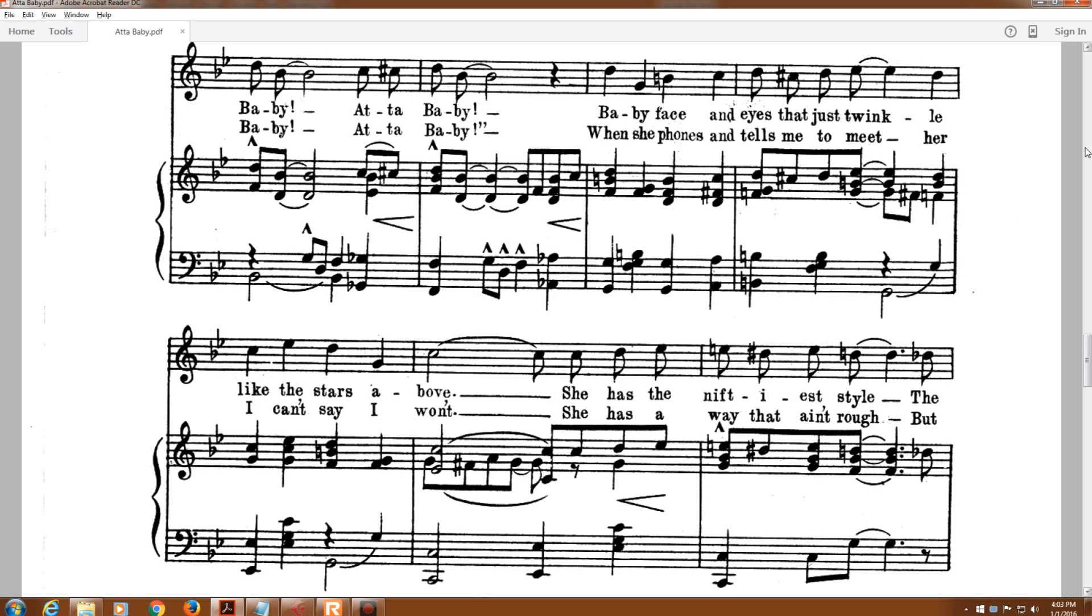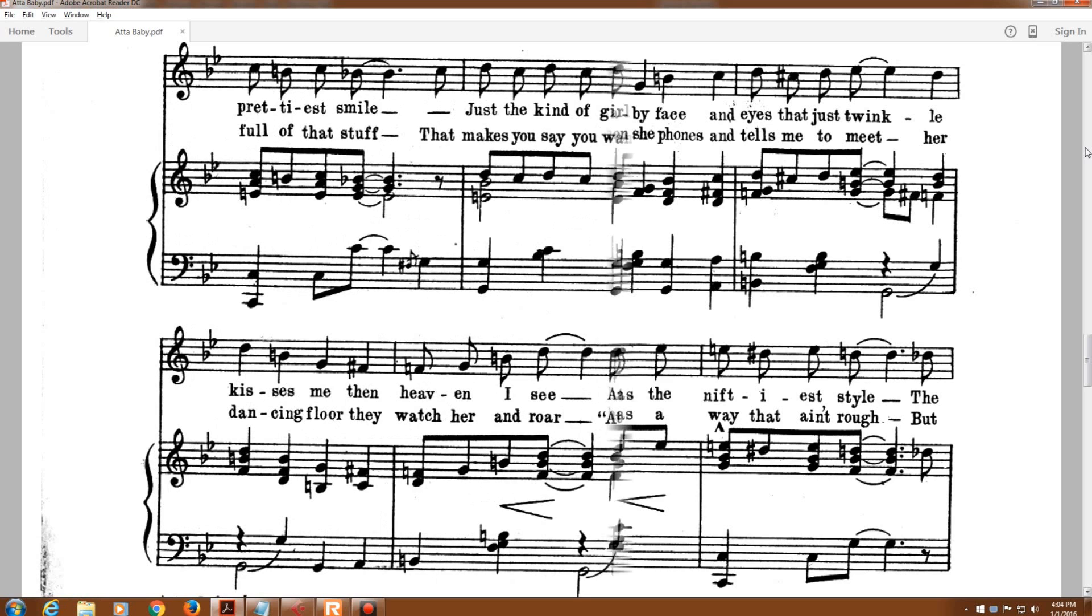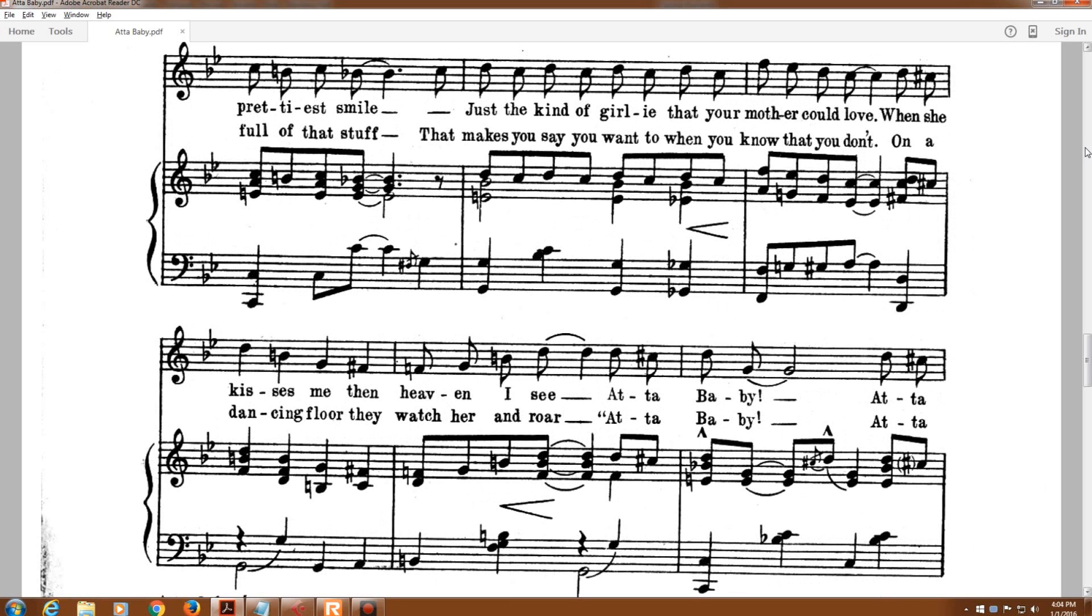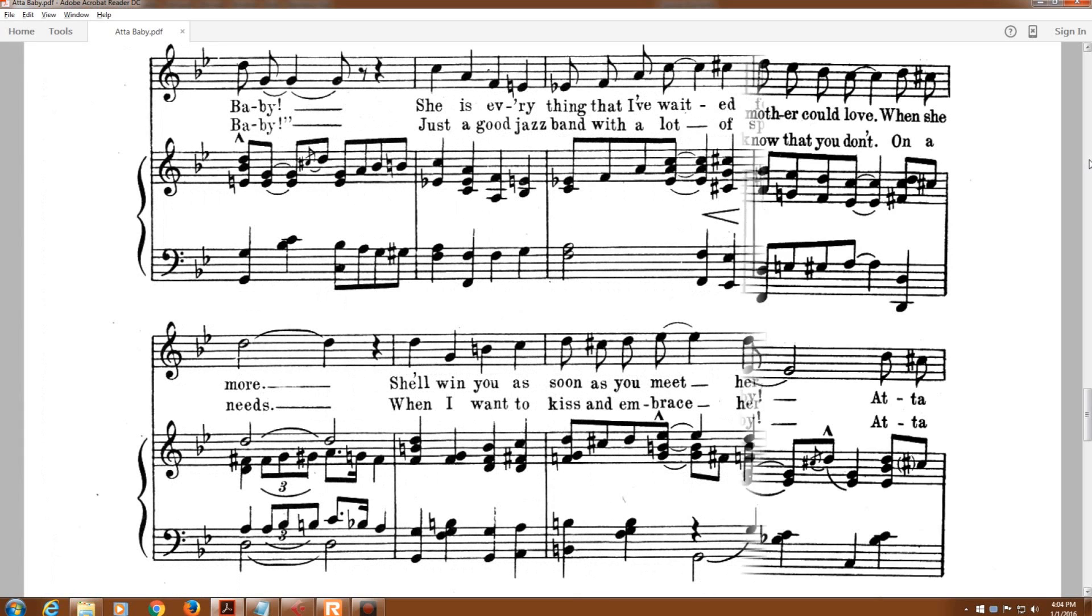When she phones and tells me to meet her, I can't say I won't. She has a way that ain't rough but full of that stuff that makes you say you want to when you know that you don't. On a dancing floor they watch her and roar, 'At a baby, at a baby.'